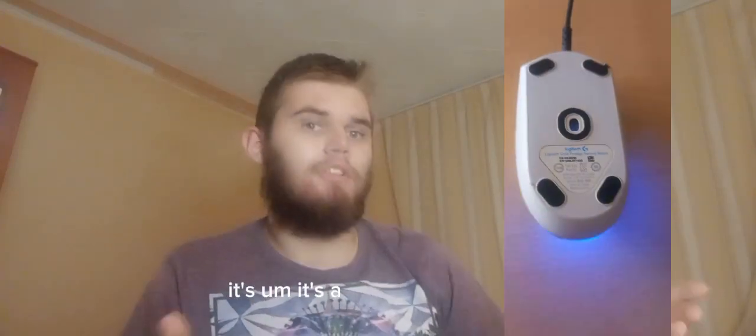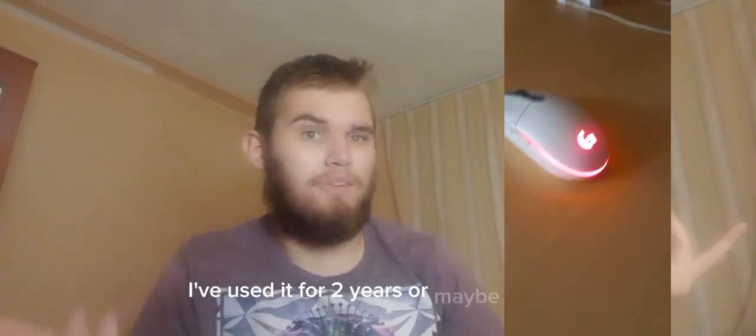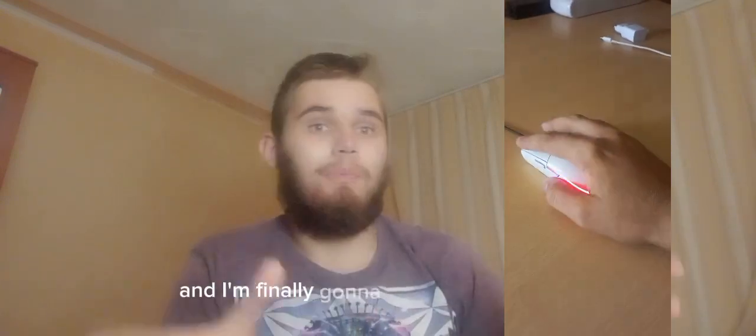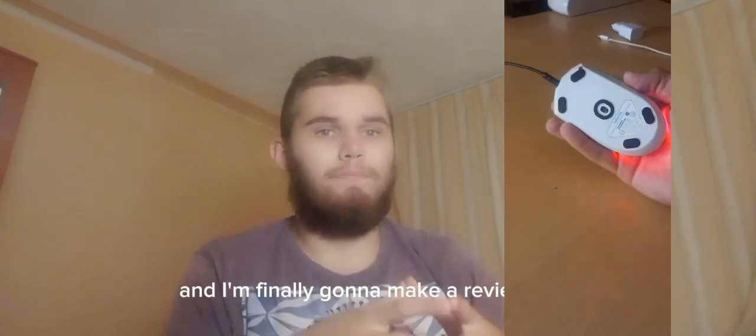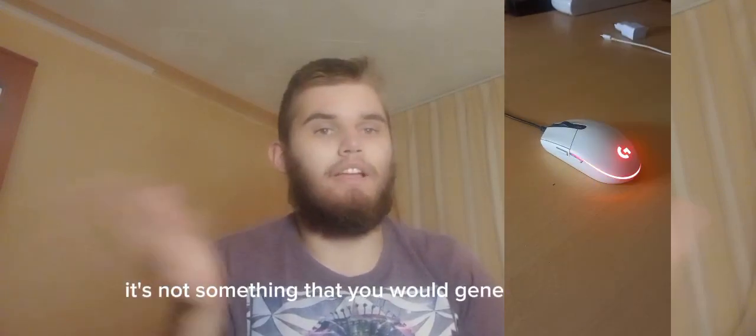It's a really good mouse. I've used it for two years or maybe longer at this point. I don't know, and I'm finally gonna make a review on it. It's not something that you would generally play like...